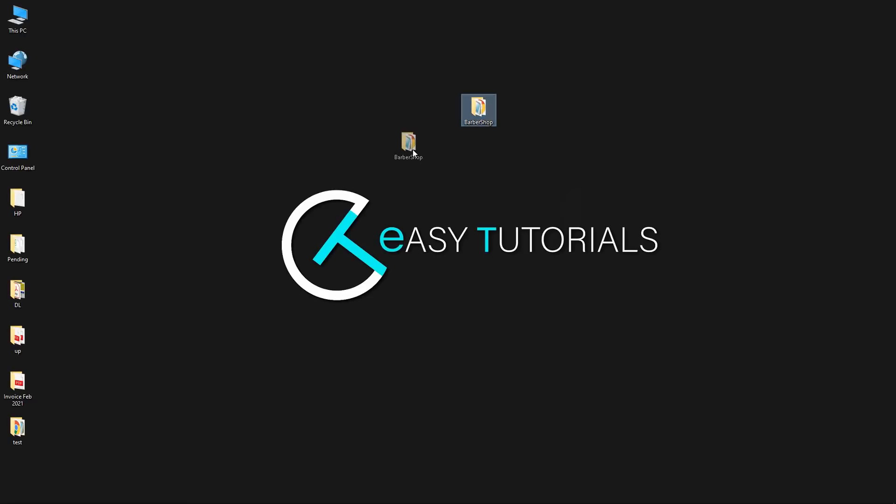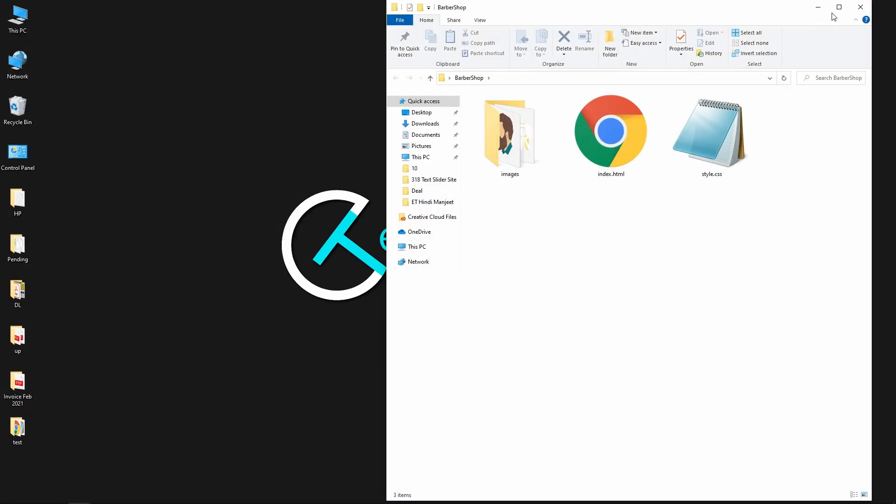Hi guys, in this video you will learn how to upload a website online. So here I have this website on my computer. It is built using HTML and CSS that I have created in one of my YouTube videos.